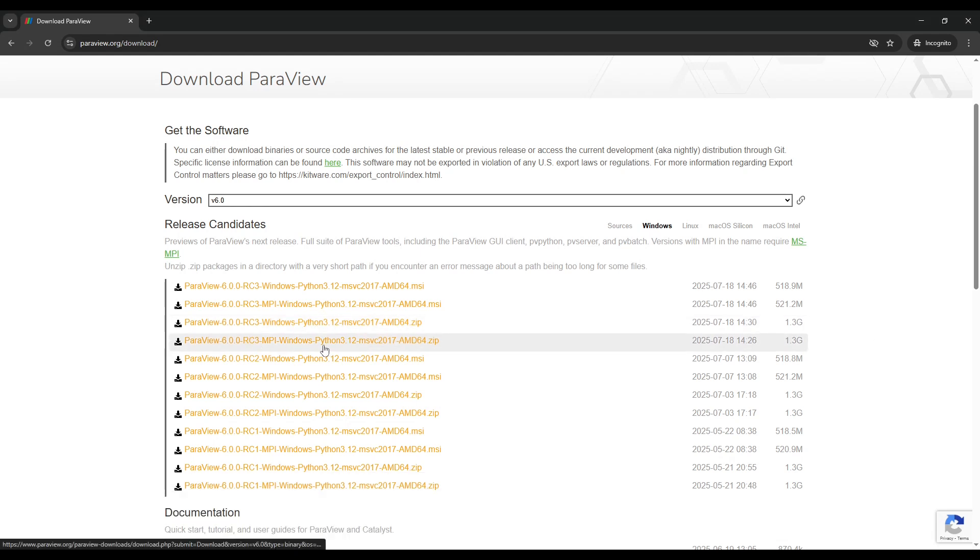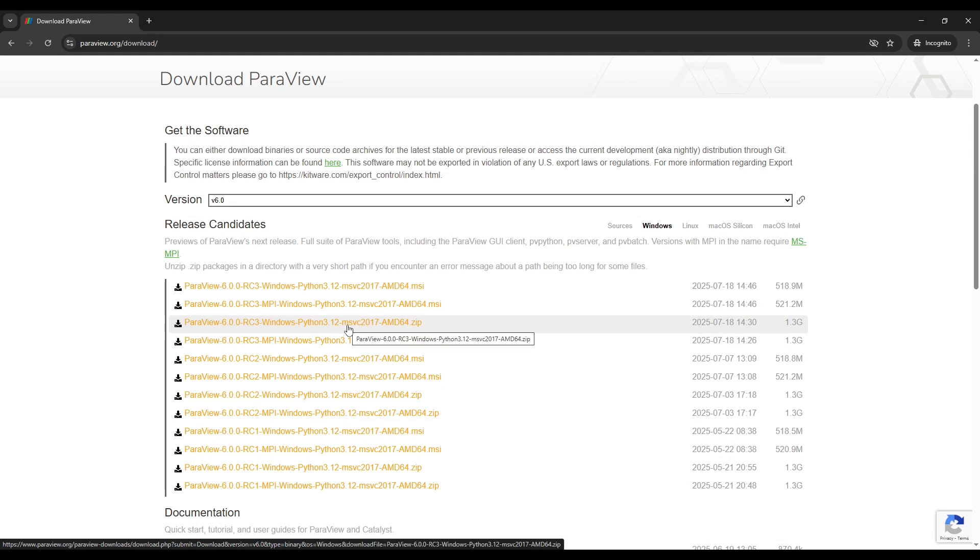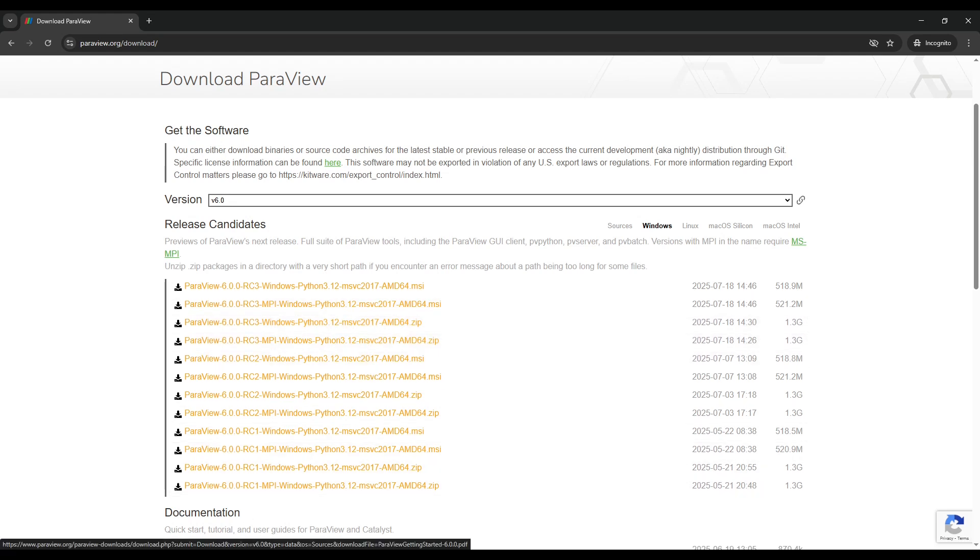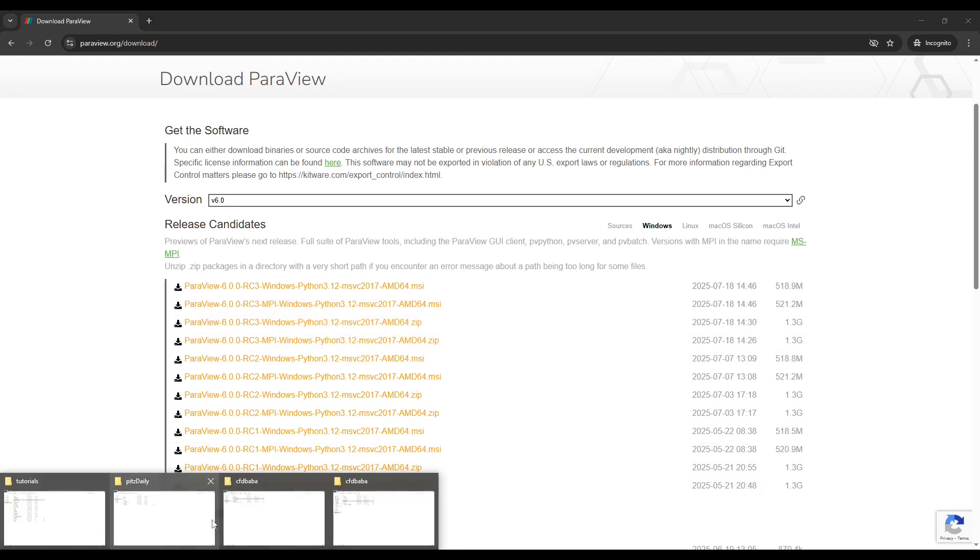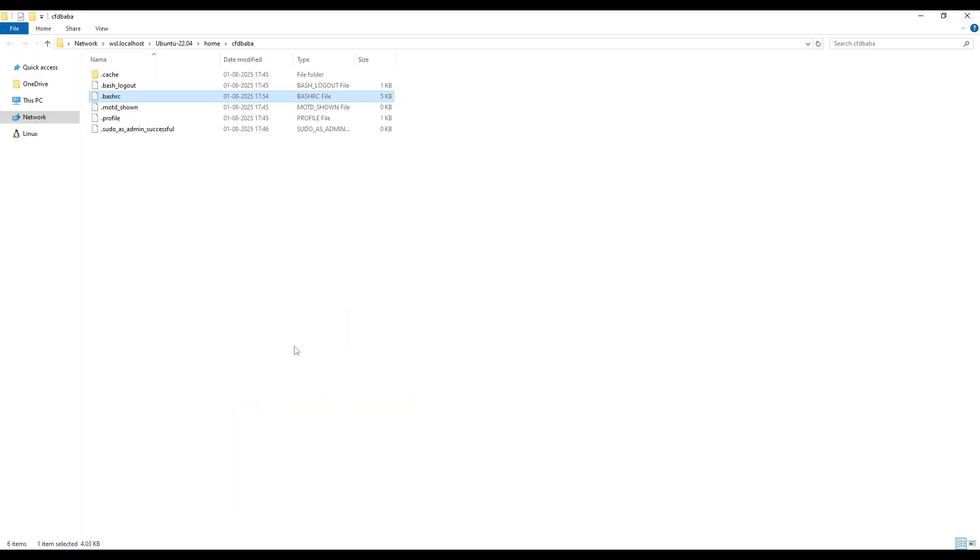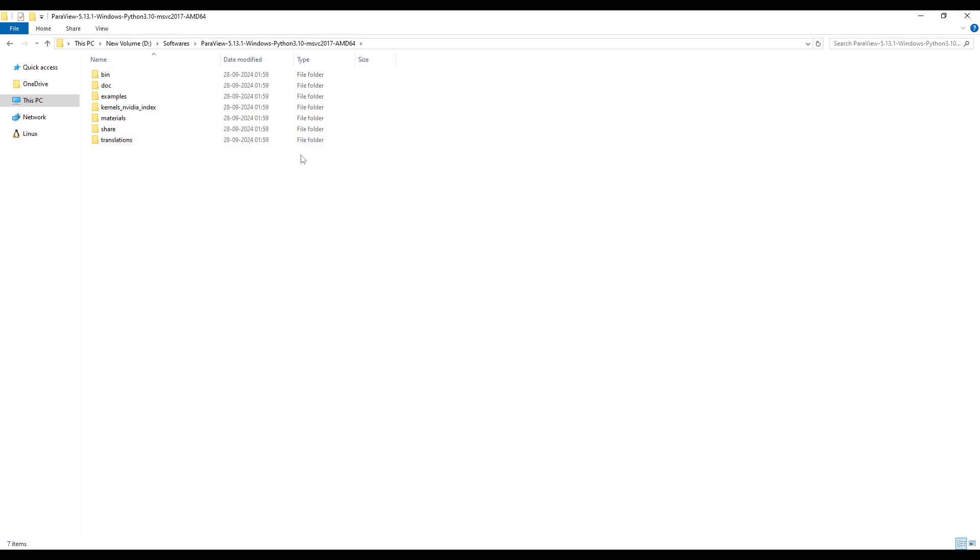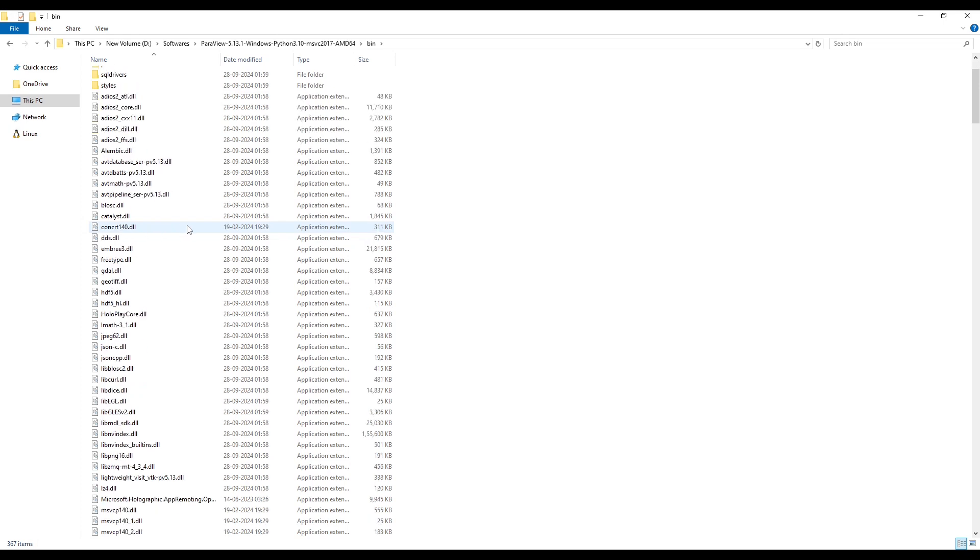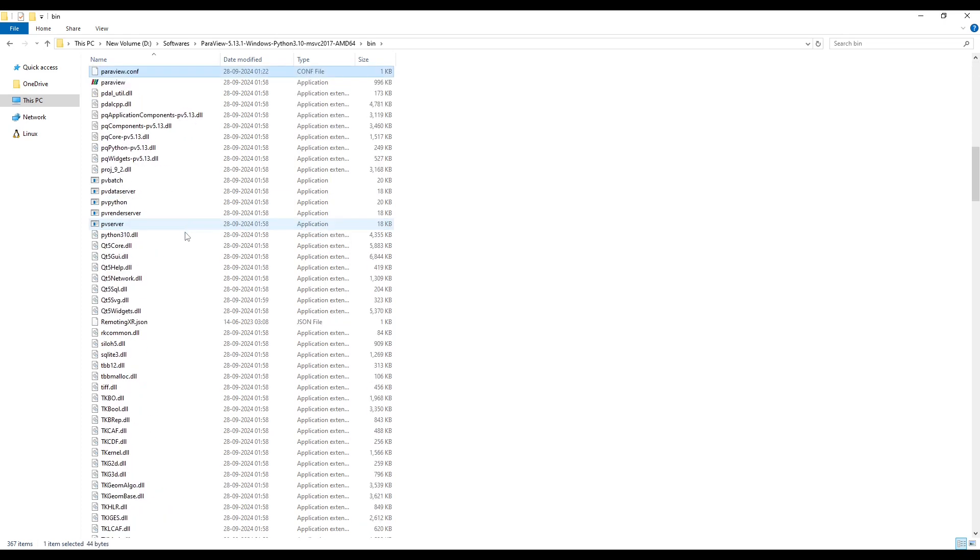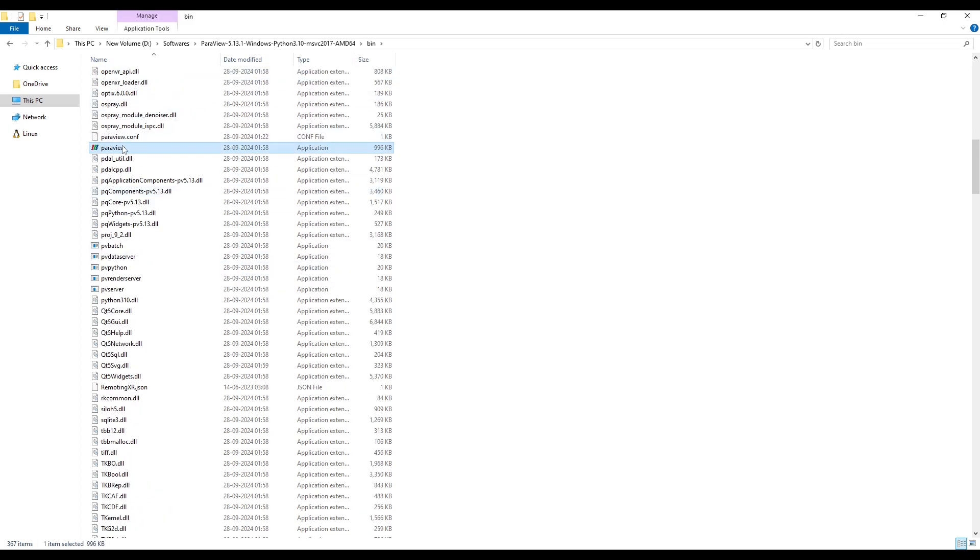Once you download this zip file, you need to unzip it and then you will get the Paraview folder. I have unzipped my Paraview inside dSoftwares and then I have got this folder after I unzip the file. Once I go in the bin folder, I can find the Paraview application. Double click to open the Paraview application.